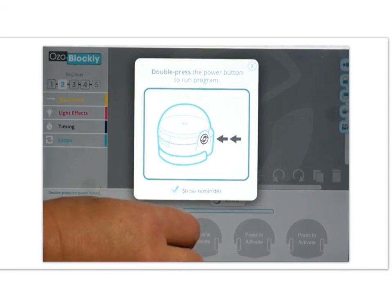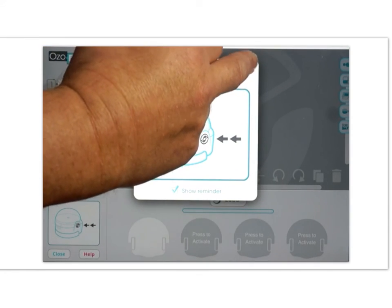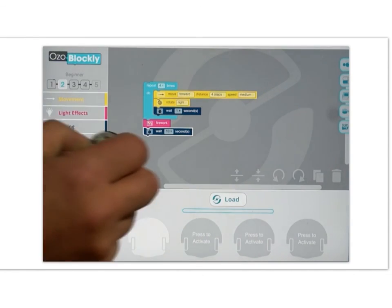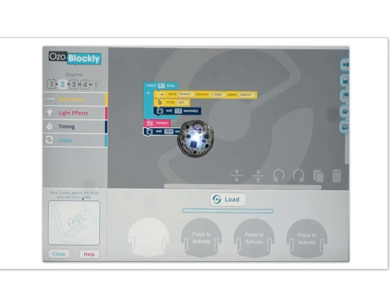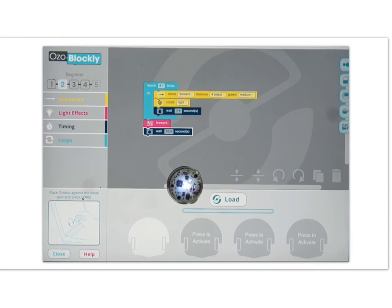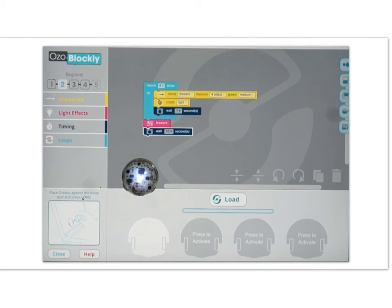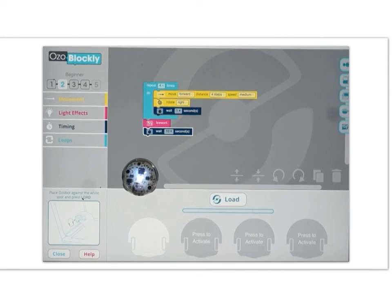It's important to get a sense of scale here — the actual size of the Ozobot is pretty small. I set it down and it's drawing a square. And it should now set off the fireworks. And there you go — that's a simple program written in OzoBlockly.